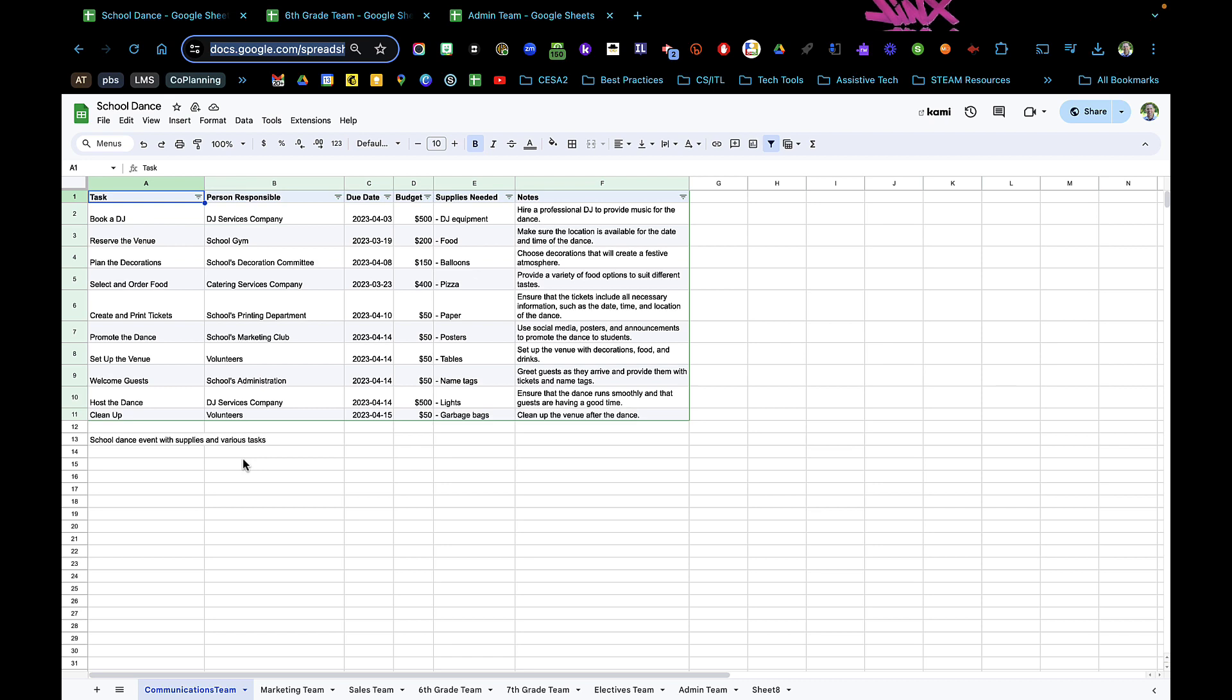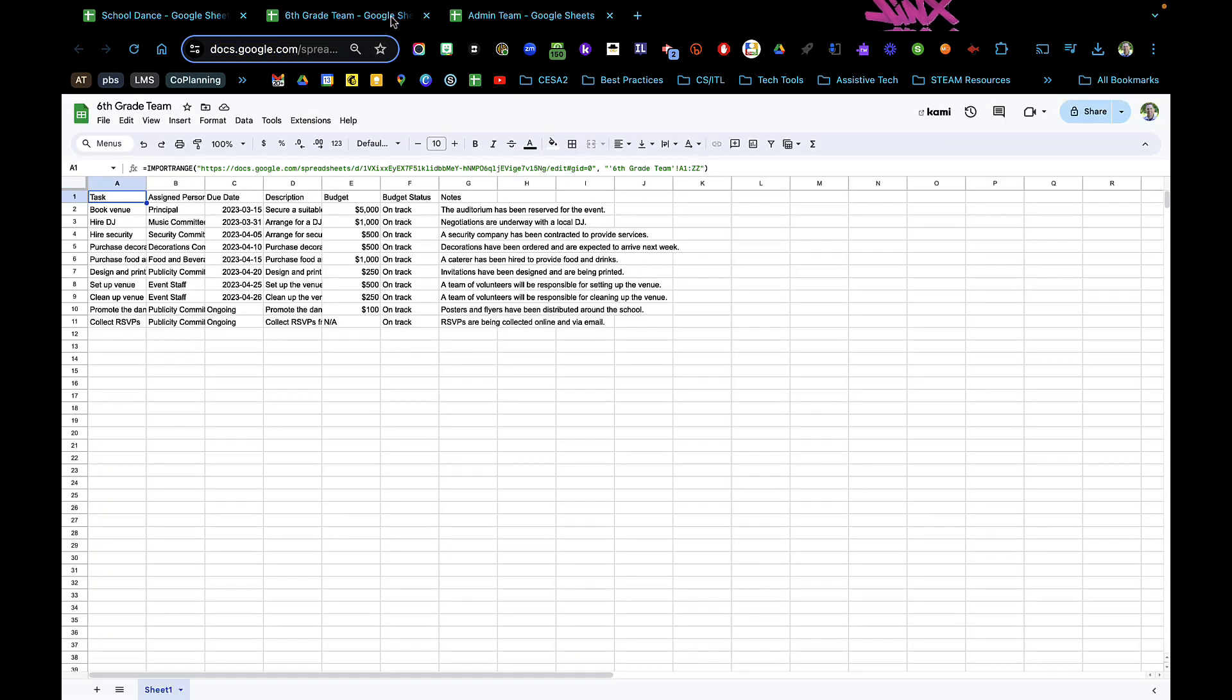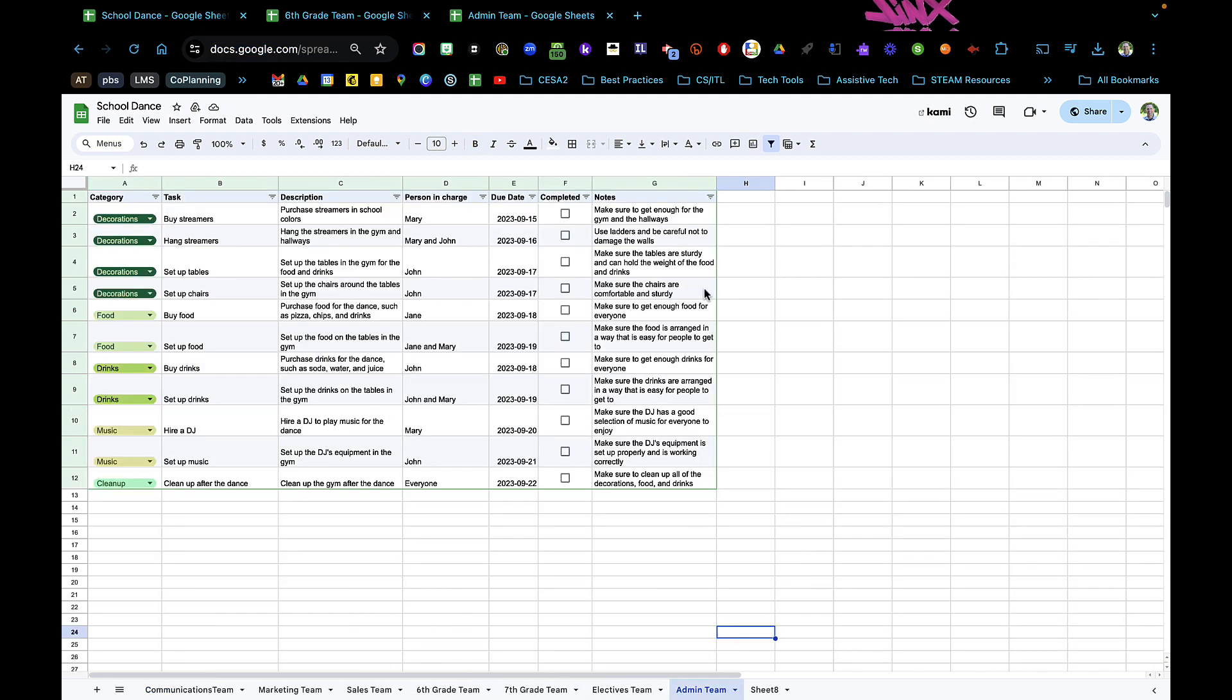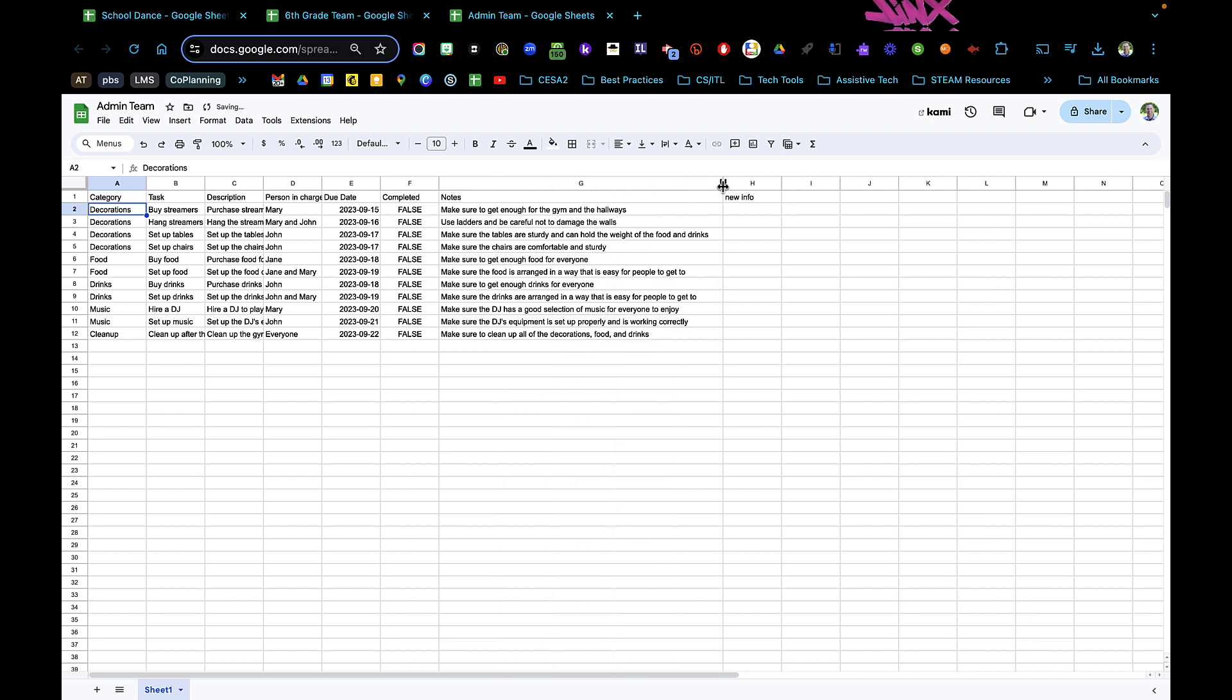As I update my spreadsheet, or if they're filling out Google forms, then it will automatically update and theirs will update automatically. You'll see here if I go to the admin team and I put in new info and hit enter, then when I come here, you'll see that I will have new info on there.